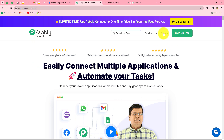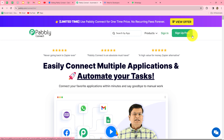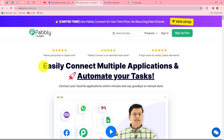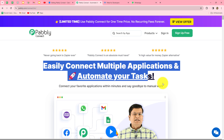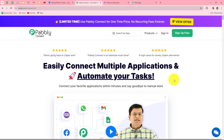This is the homepage of Pably Connect, which you can reach by typing the URL pably.com/connect. Here you can find two options: sign in and sign up for free. If you are an existing user, click on sign in; if you are a new user, click on sign up for free to create your free account. When you create your account, you will get 100 free tasks every month to explore the software and test multiple automations.